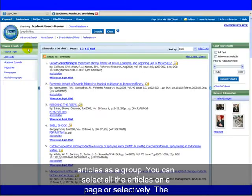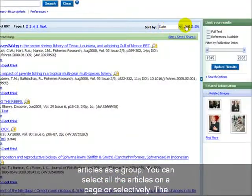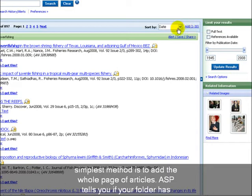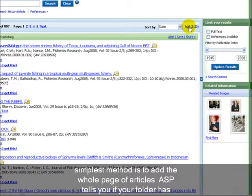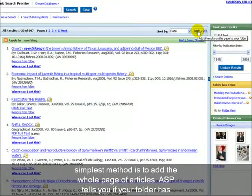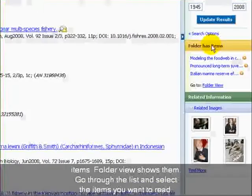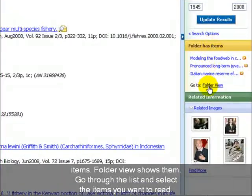You can select all the articles on a page or selectively. The simplest method is to add the whole page of articles. ASP tells you if your folder has items. Folder view shows them.